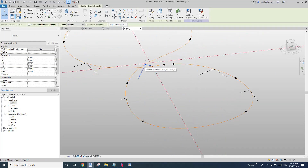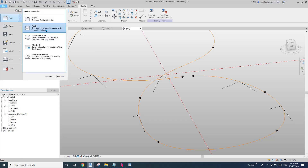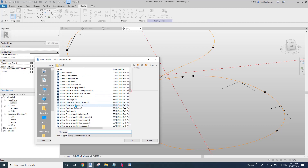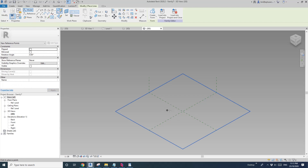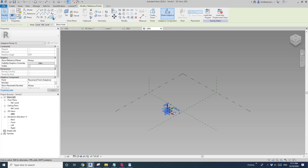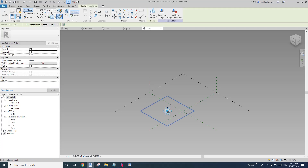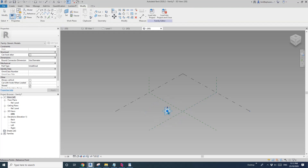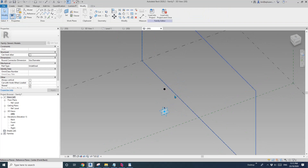What we need to do is rotate this. Let's create another adaptive family — a generic model adaptive. I'll place one point here, make it adaptive, then draw on work plane. Set the work plane to pick the horizontal work plane and place it on this adaptive point.